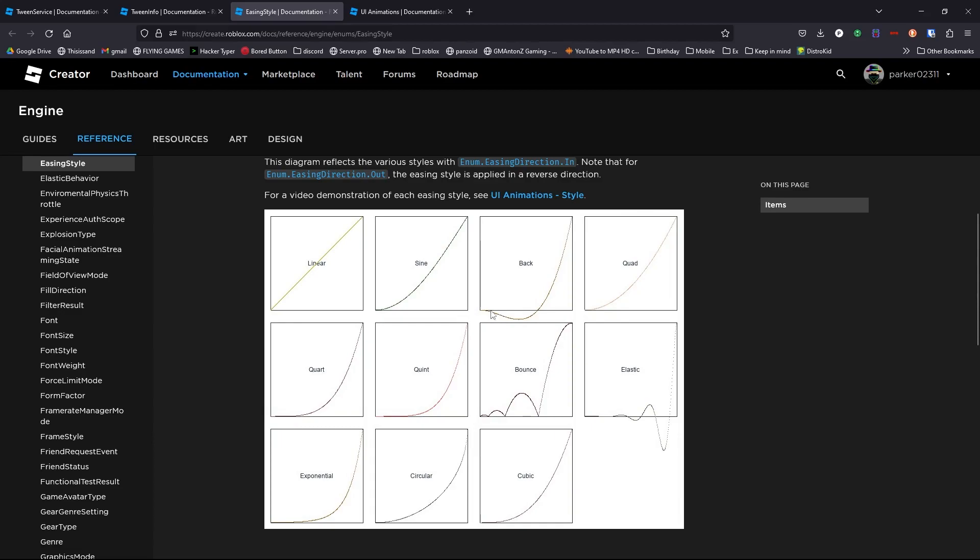Back goes backwards first and then speeds up. But please note, anything that goes under or above these lines, such as back or bounce, if it goes outside of the box, it won't actually show up in Emergency Vehicle Creator because you can't make a transparency more than one or less than zero.